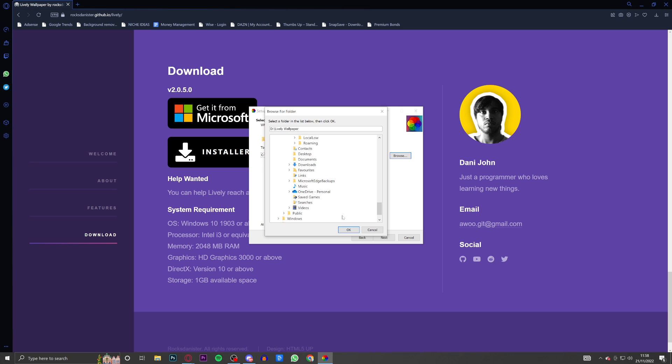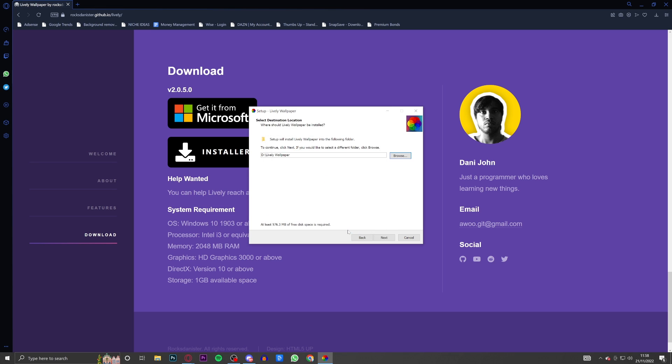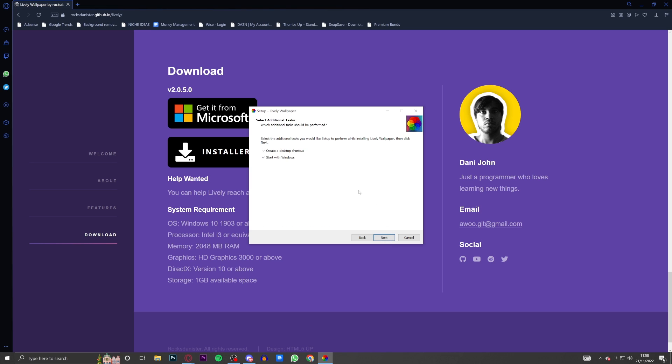Then you can just go ahead and select a destination on your PC for where you want the software to be downloaded, and then click OK after you've done that. Then click next. Then obviously this is just personal preference if you want it to start up with Windows and if you want it to create a desktop shortcut. I think I'm going to have it start with Windows but I'm going to get rid of the desktop shortcut. Then I'm going to click next.